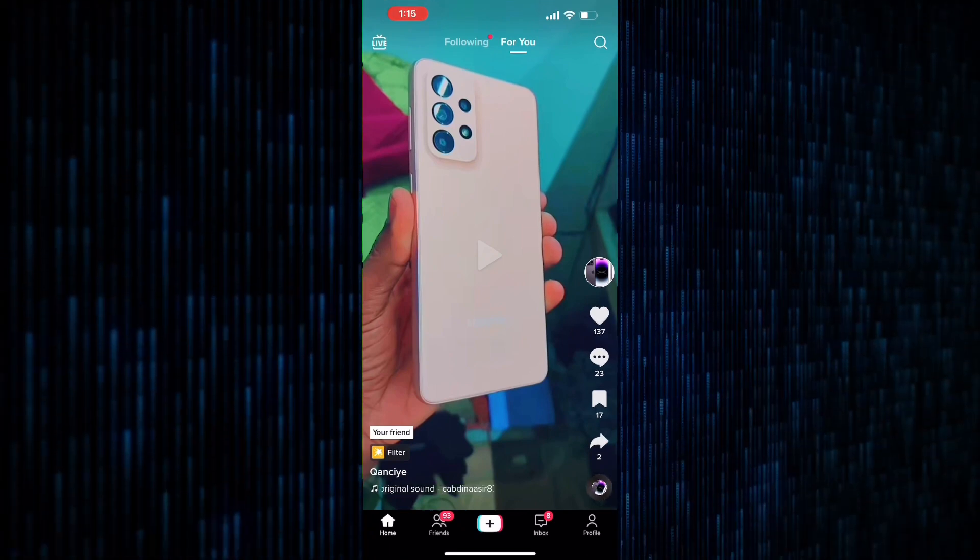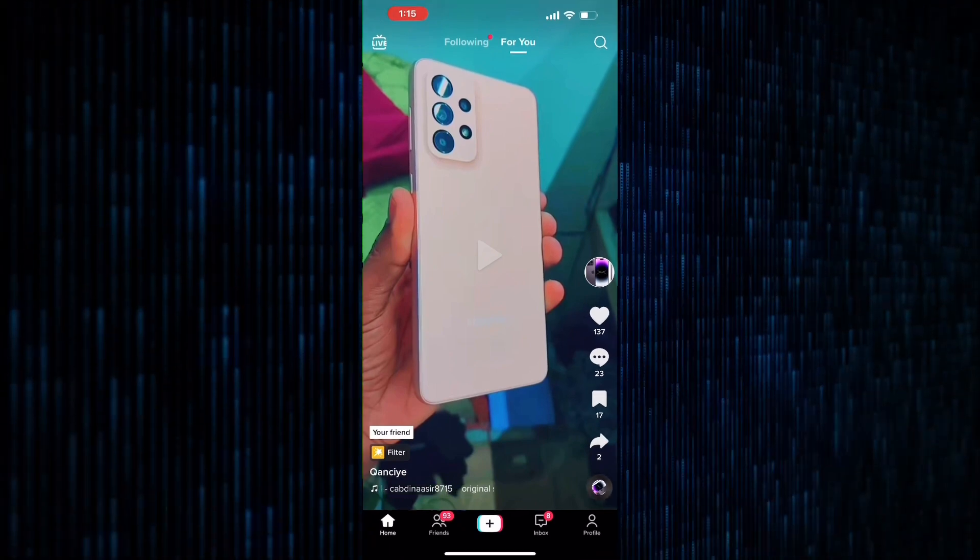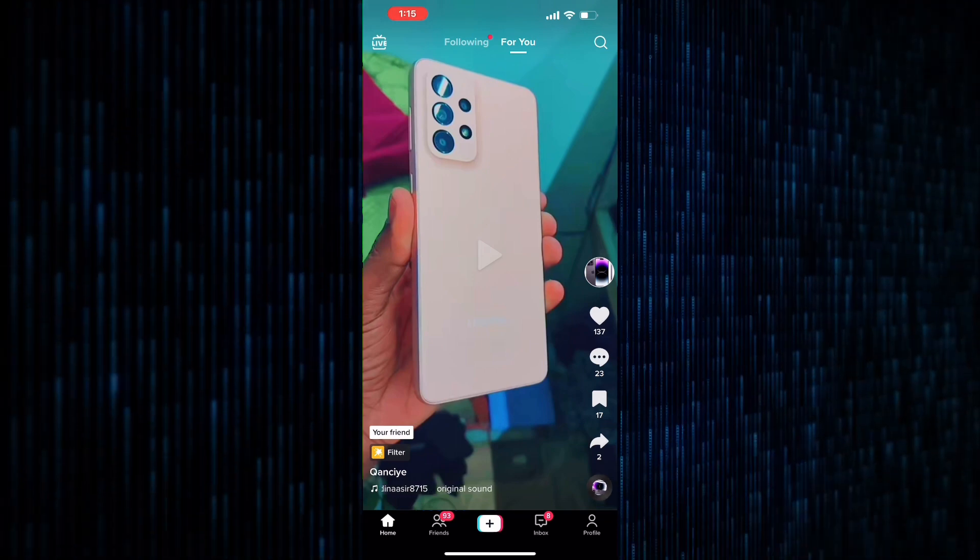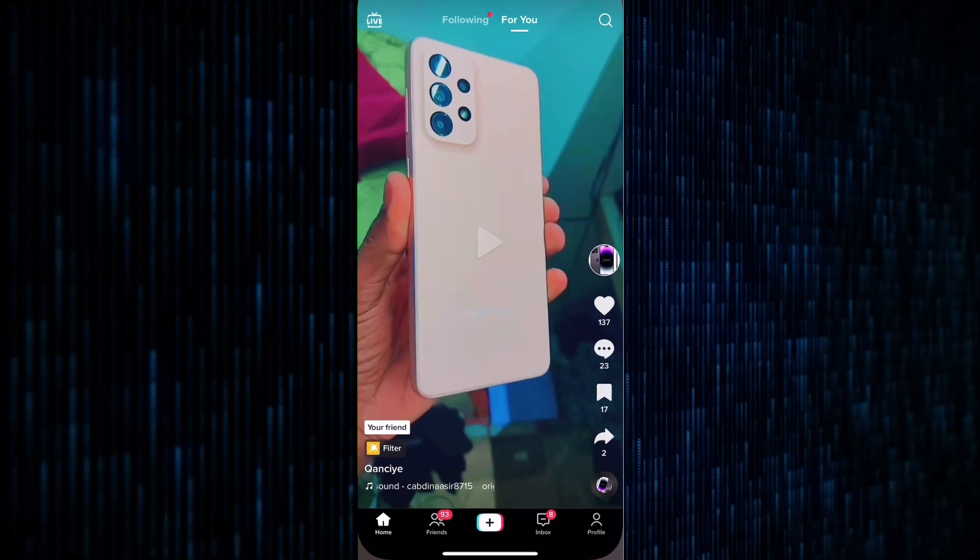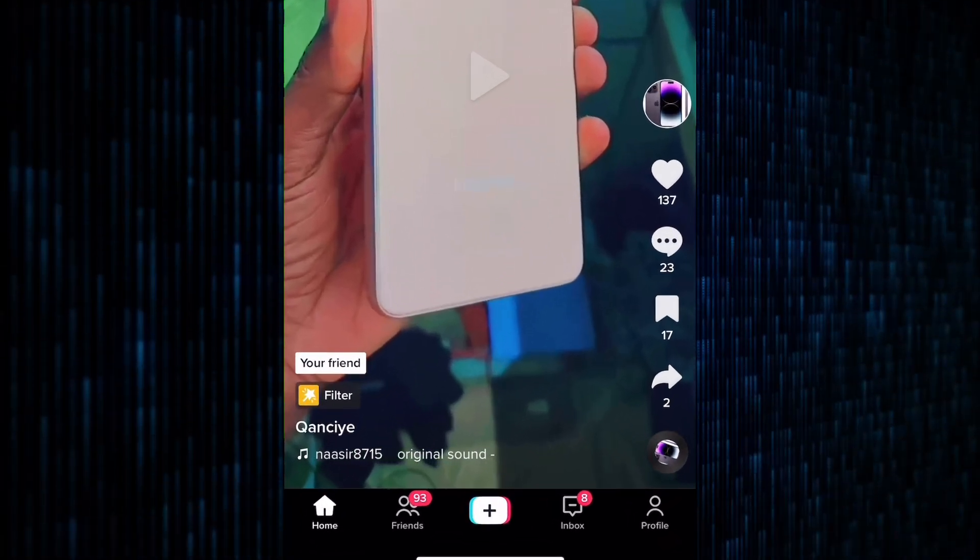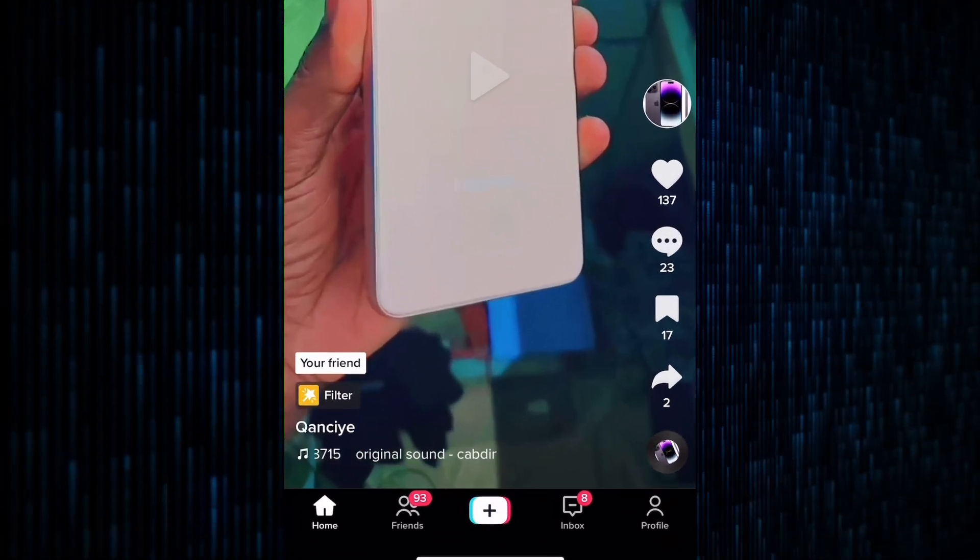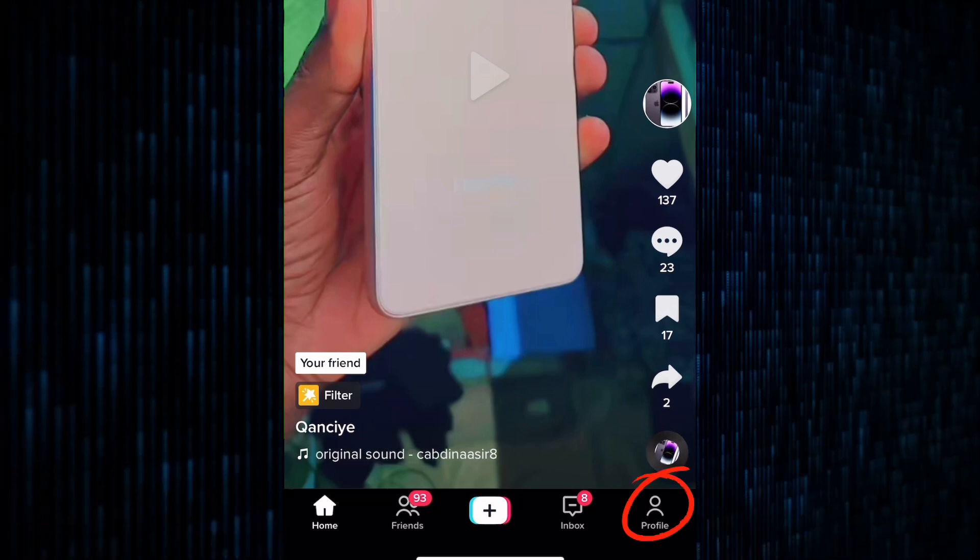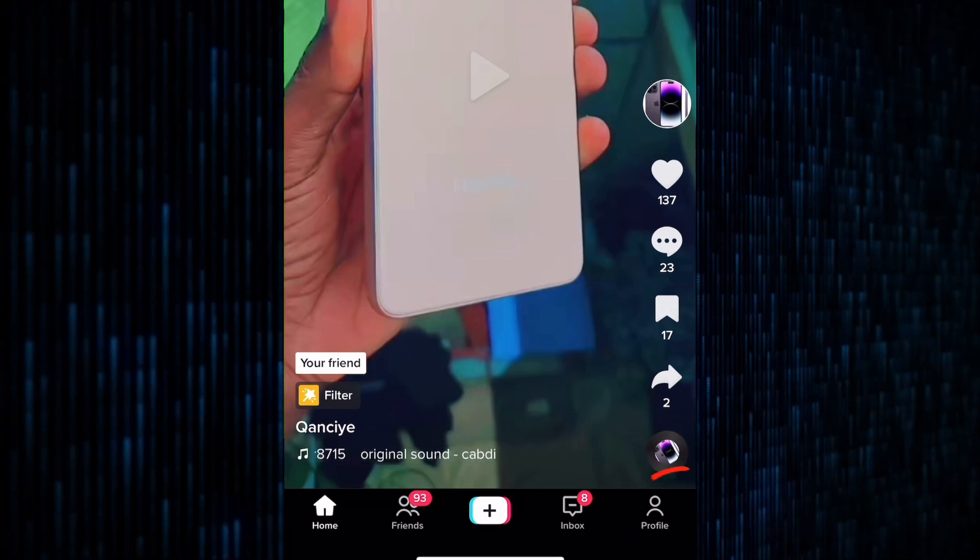Once you're in the app, you should see the home page with a feed of videos. Next, tap on your profile icon, which is located in the bottom right-hand corner of the screen.